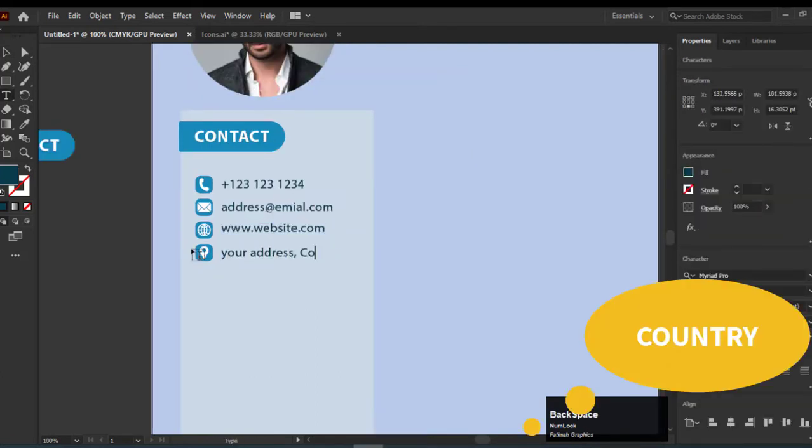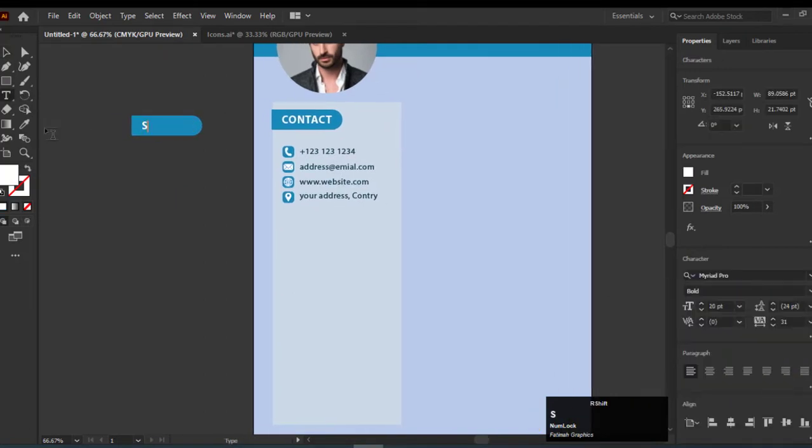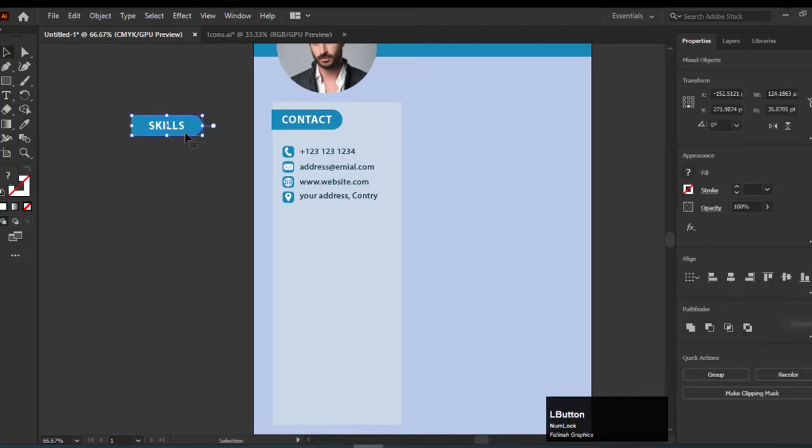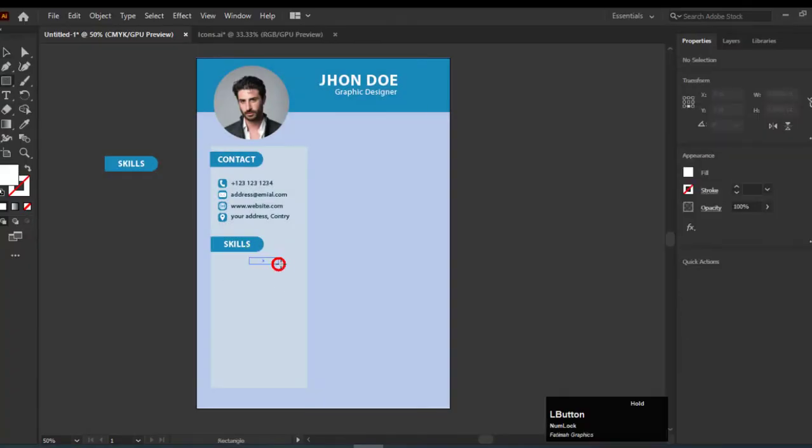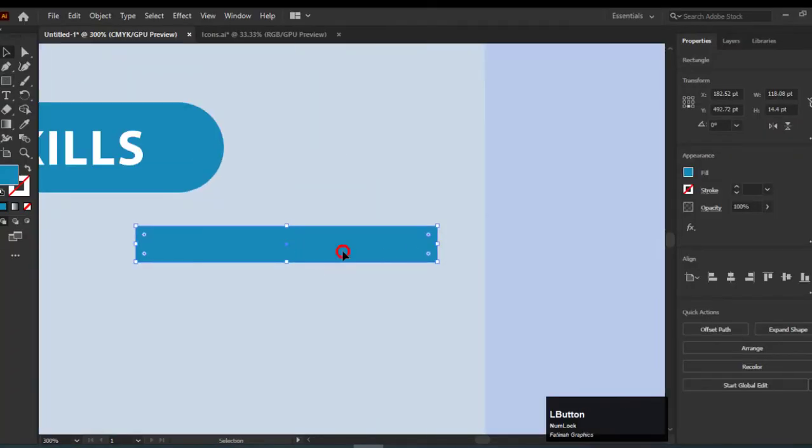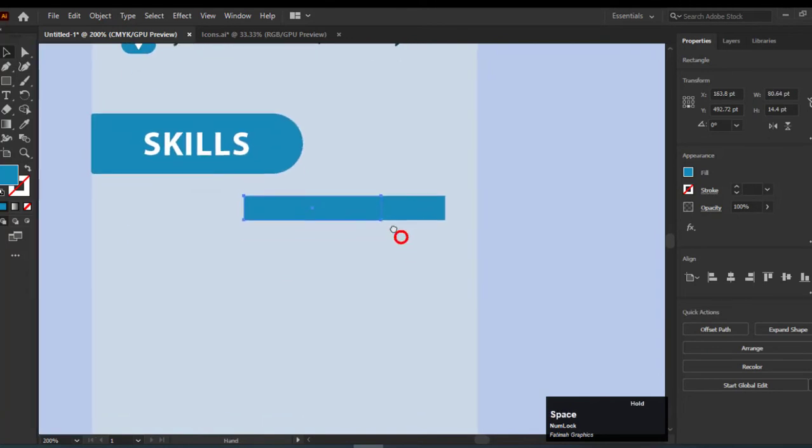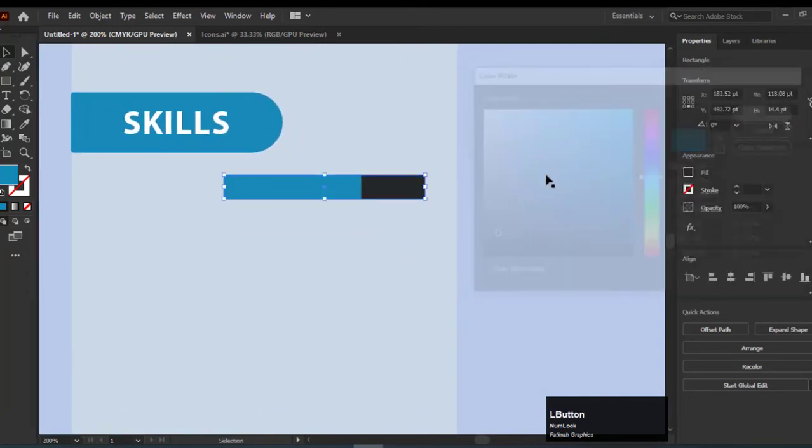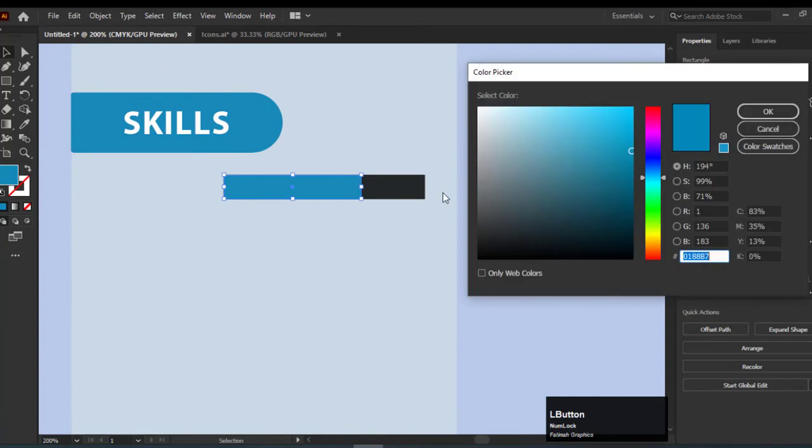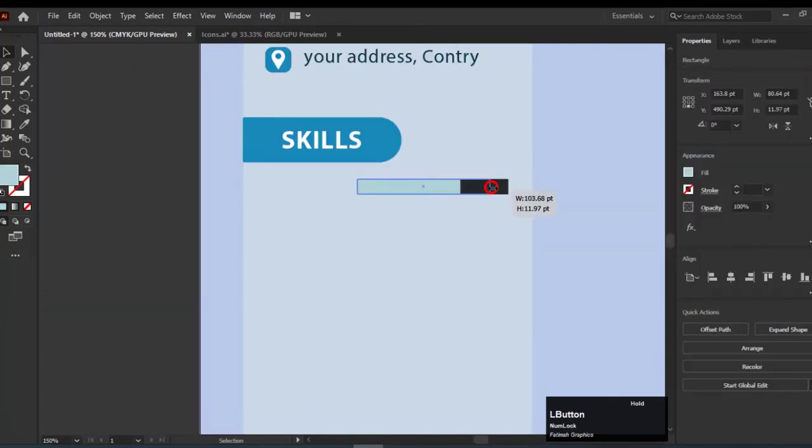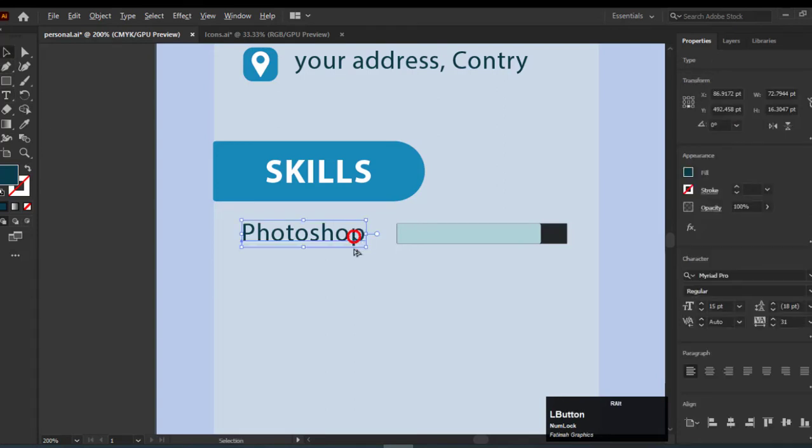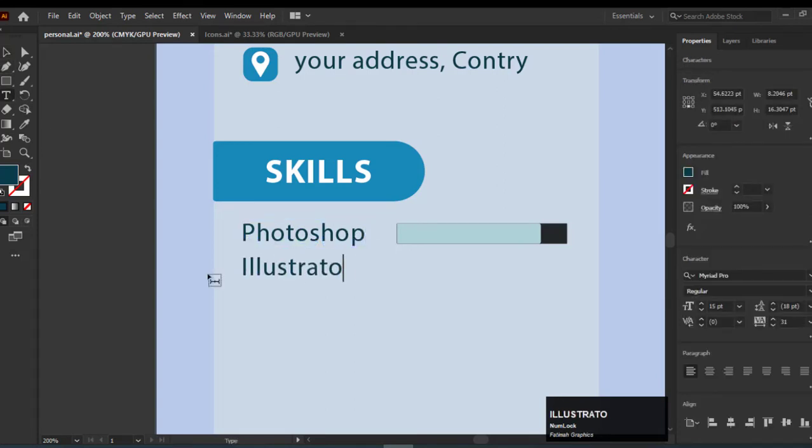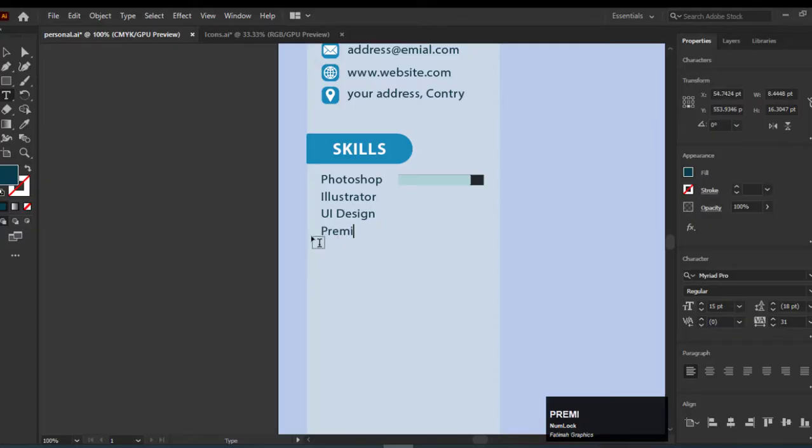Location - you can edit it with a double click on it. Next we will add skills. You can add the skills according to your profession. I am adding a skill bar to rate the skill. You can add here even a simple percentage. In graphic designing skills, I am adding Photoshop, Illustrator, UI design, and Premiere Pro.